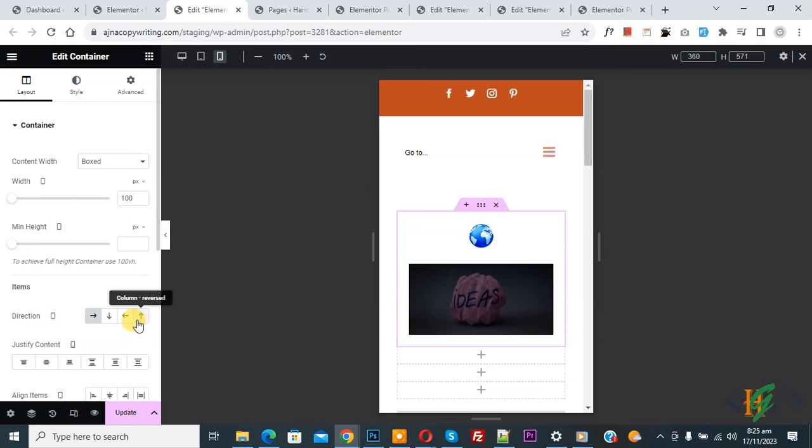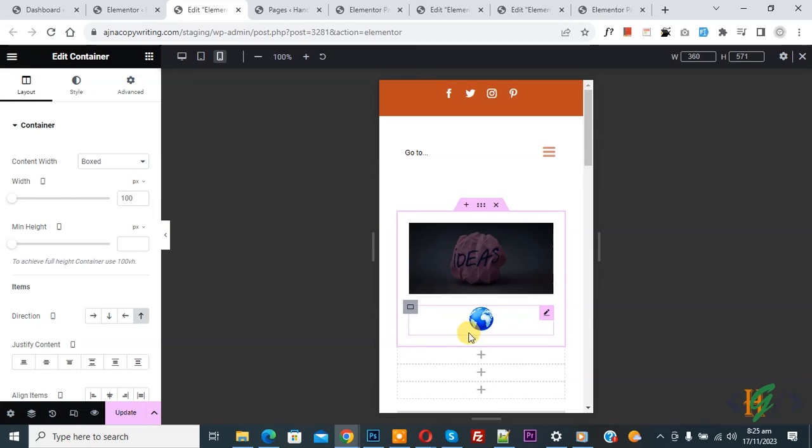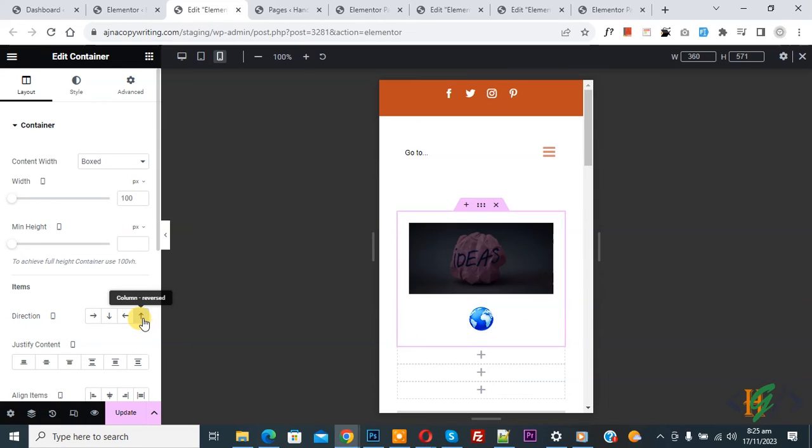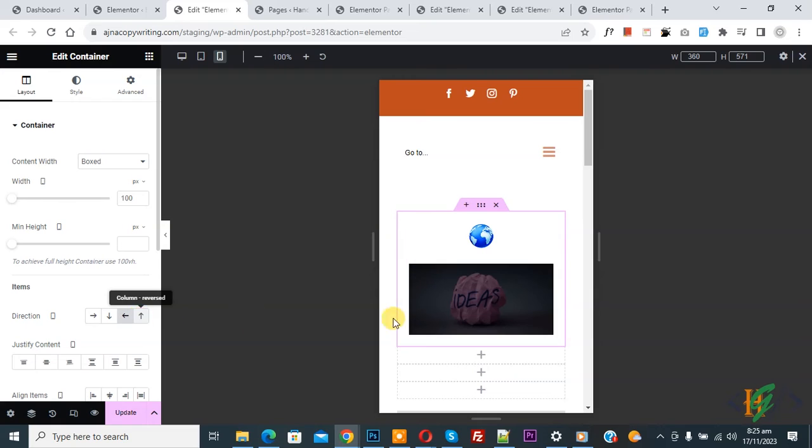And then you see Column Reversed. Click on it. Now you see the column position changes. If you want to disable it, click on it again and you'll see the original position.